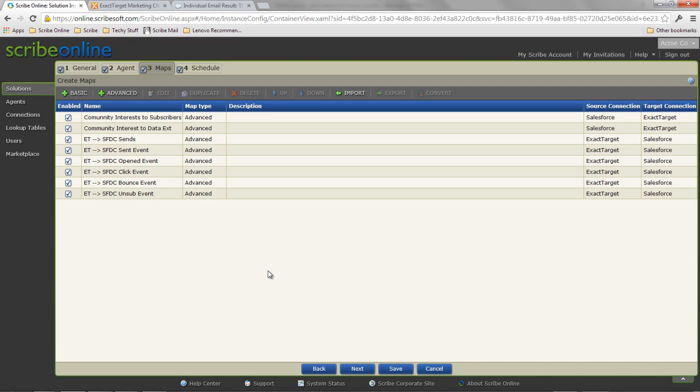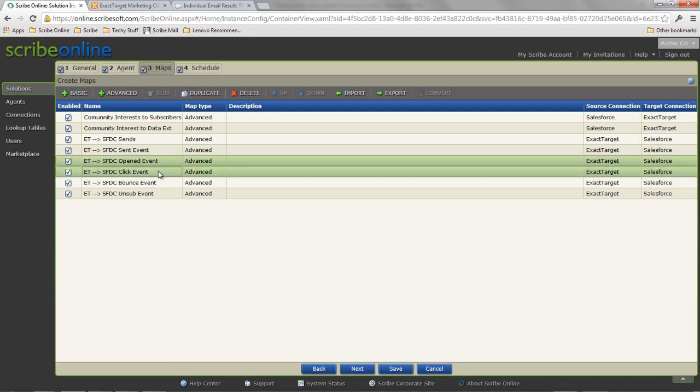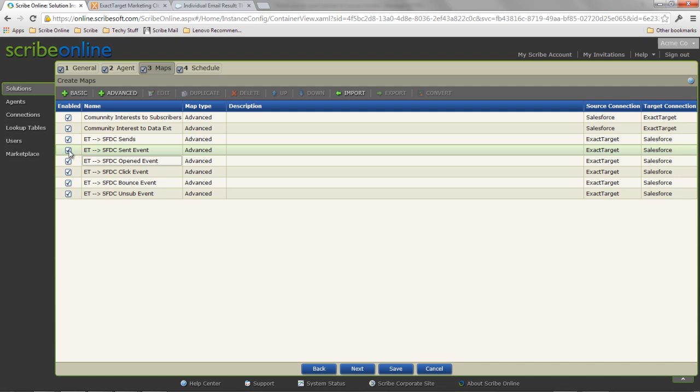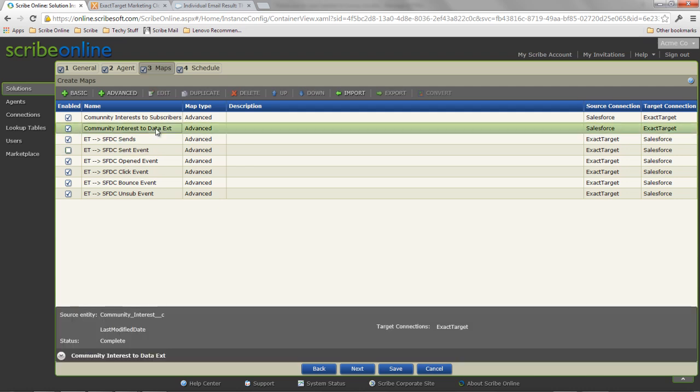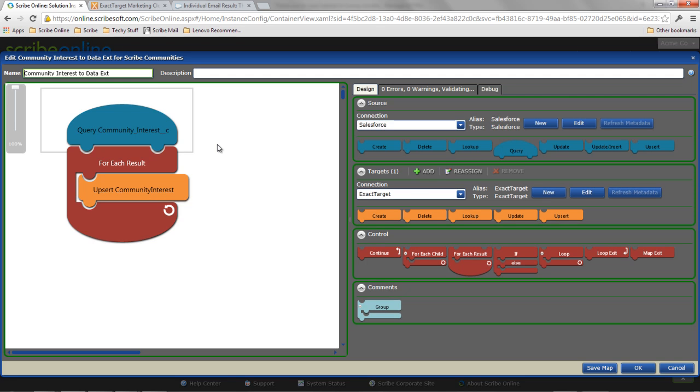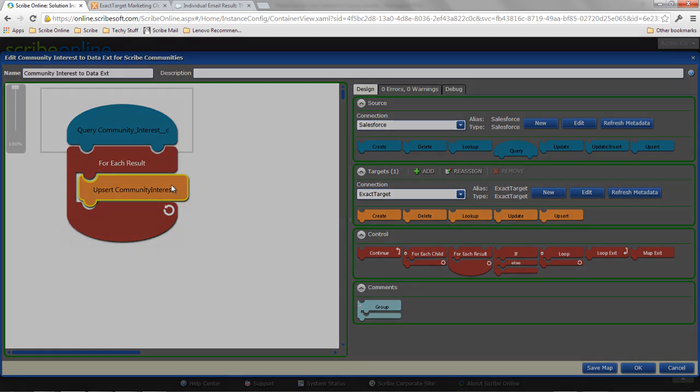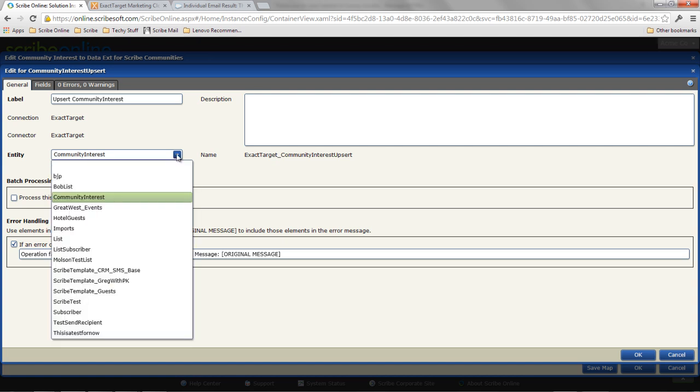But basically, I've taken some of the Scribe provided solution packs that are out there and I morphed them to fit my needs. So I use the Scribe solution packs to do all the sends, opens, clicks. If I'm worried about Salesforce storage, I don't want to have simply the fact that I sent an email create a record for my community interest. I can uncheck any of these and it allows me to say I don't care about that one particular instance.